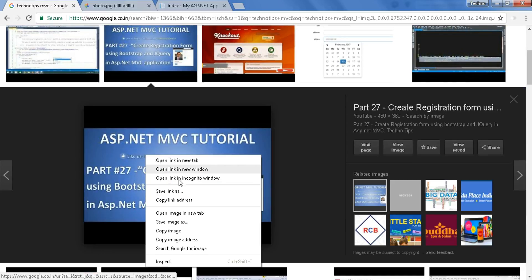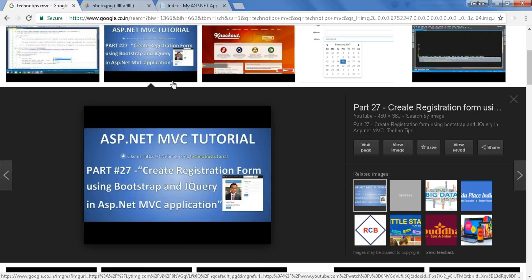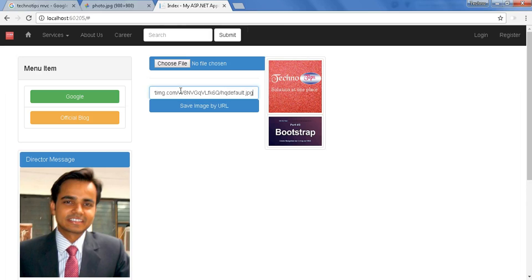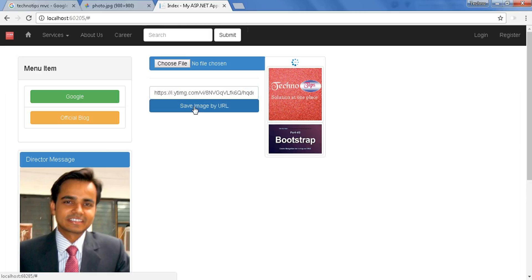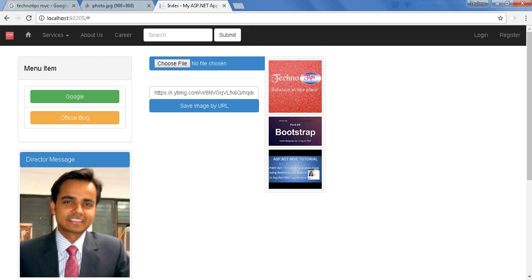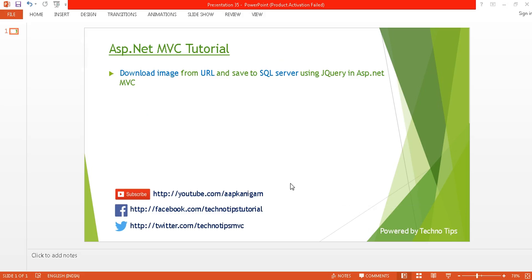Now copy the image address, select all and paste it here and save. Your downloaded image will be displayed here. This is all about downloading the image from URL and saving it to the SQL Server. I'm done here.